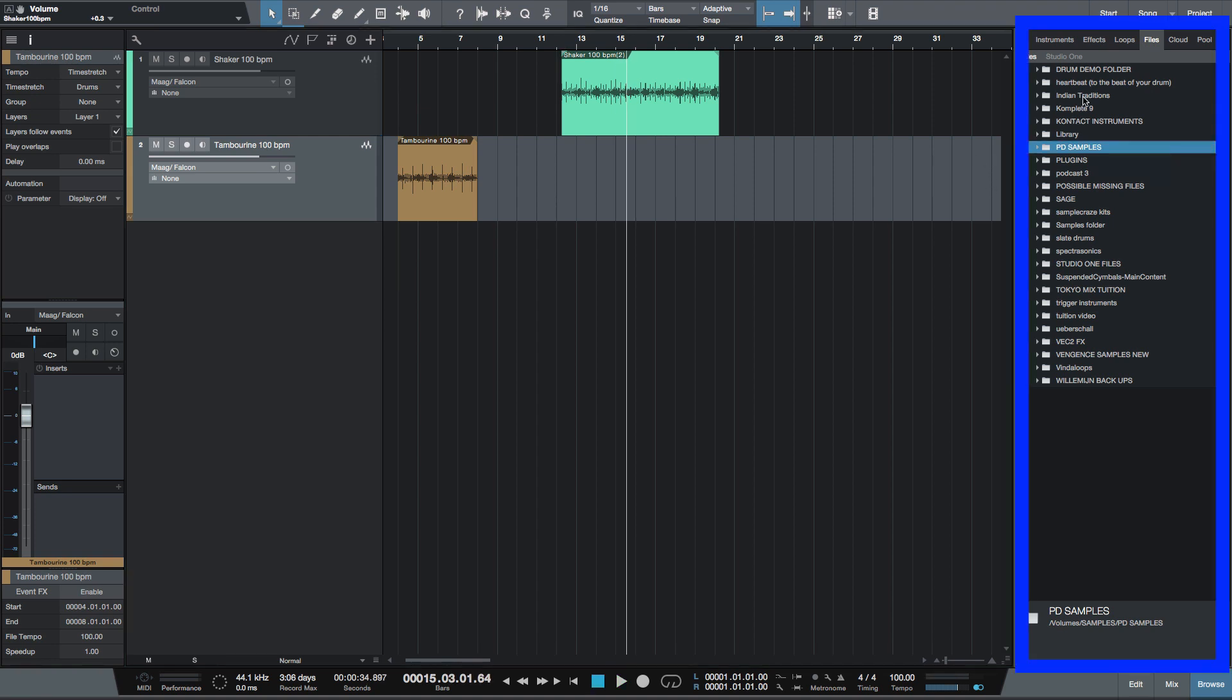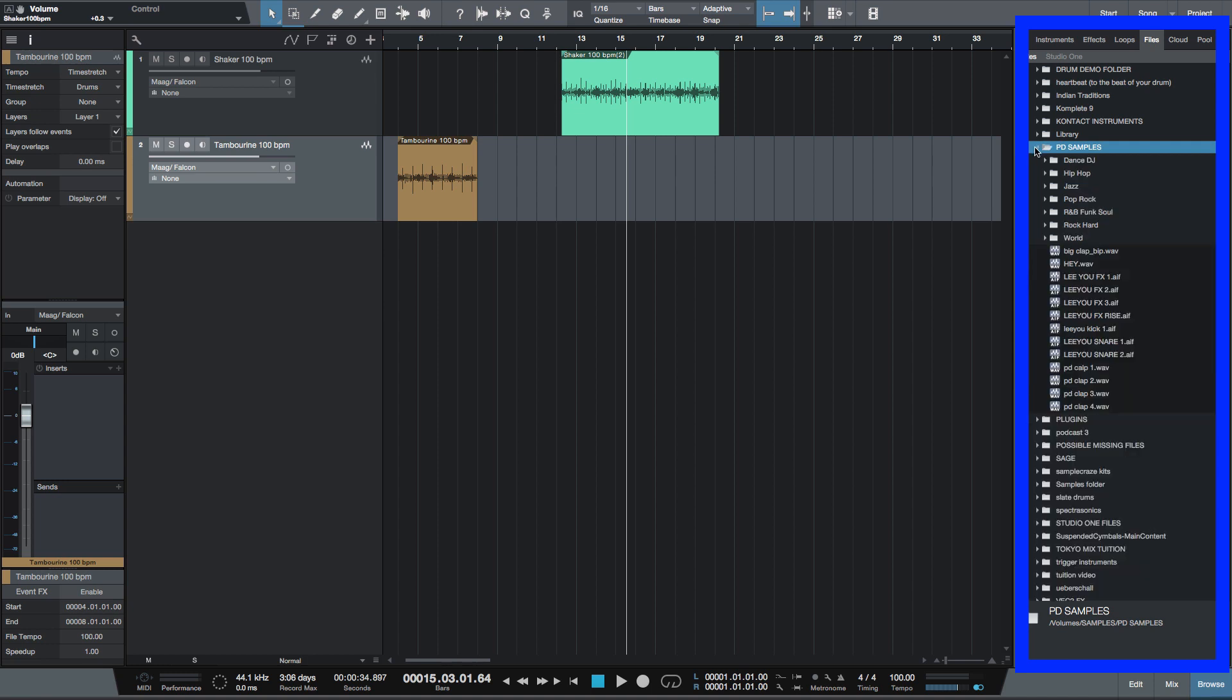So over here is files. And this is actually my samples hard drive. And here are a load of folders inside that drive. So one of the folders I've got is PD samples, which is a load of samples that I've created.